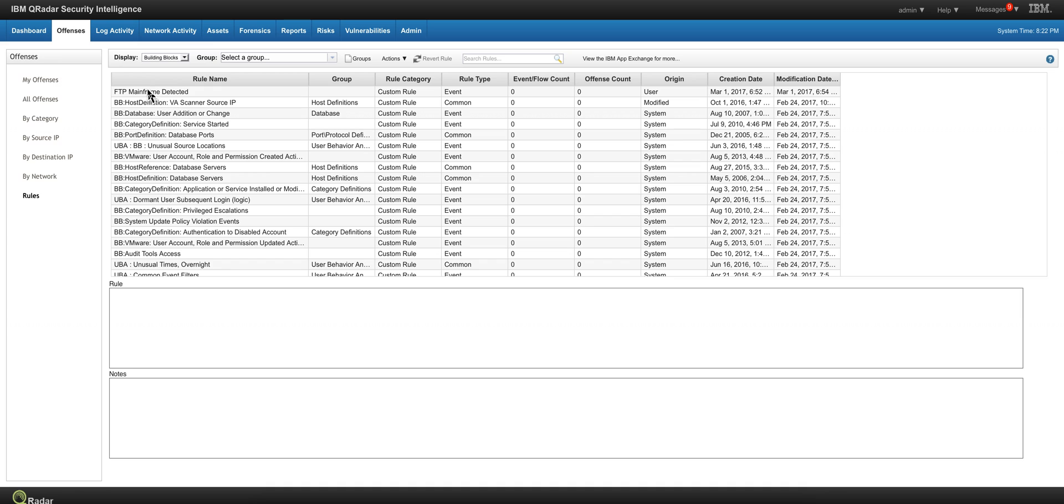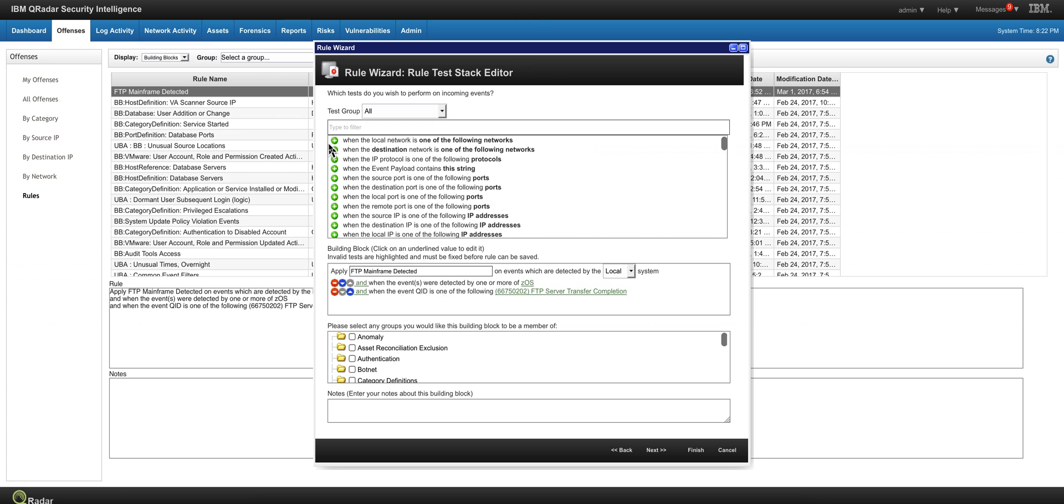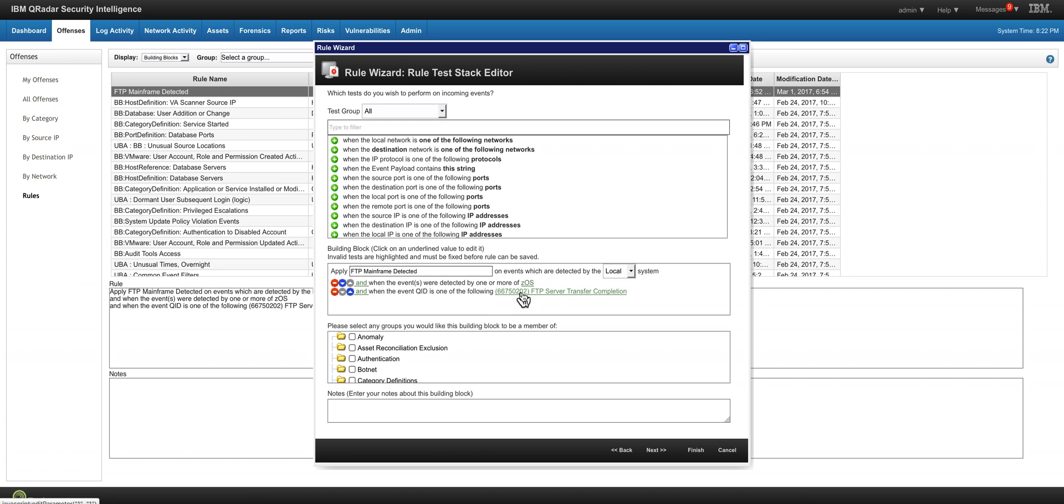So in here we see the FTP mainframe detected. And as we said before, the two conditions for the building block to be evaluated are that it comes from the z/OS log source, the real-time feed from the mainframe, and when the QID matches that QID that we saw before. It's pretty simple. Let's see the other two.